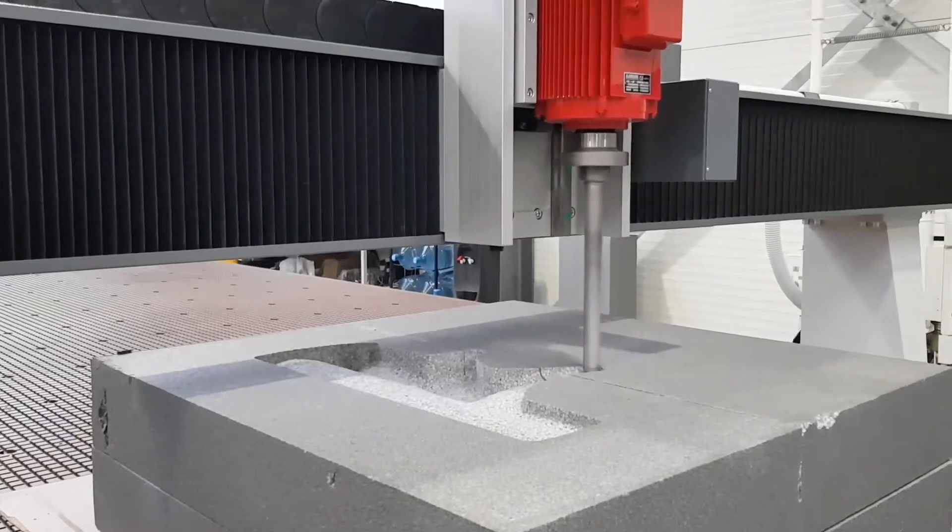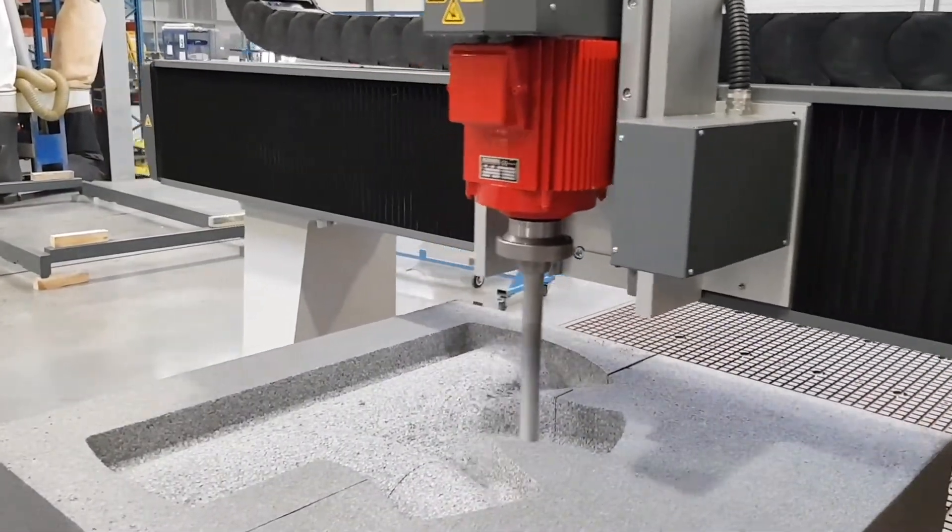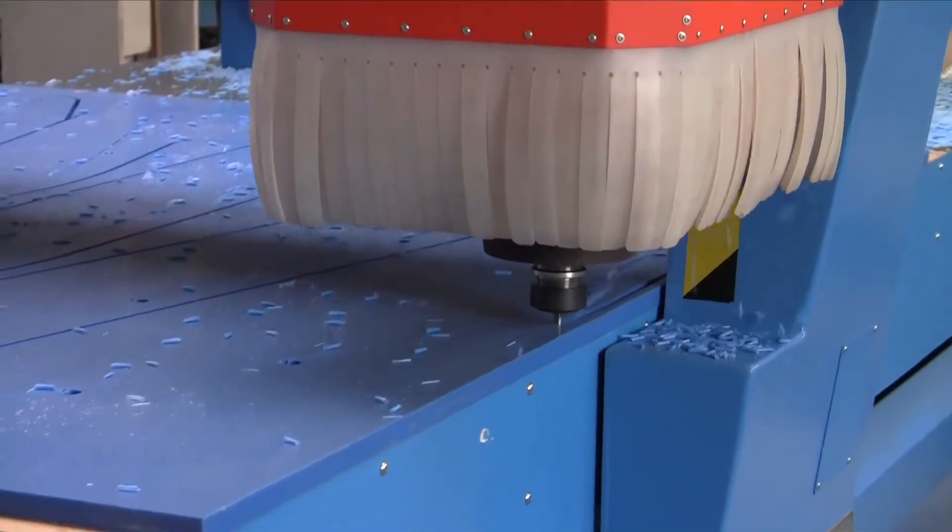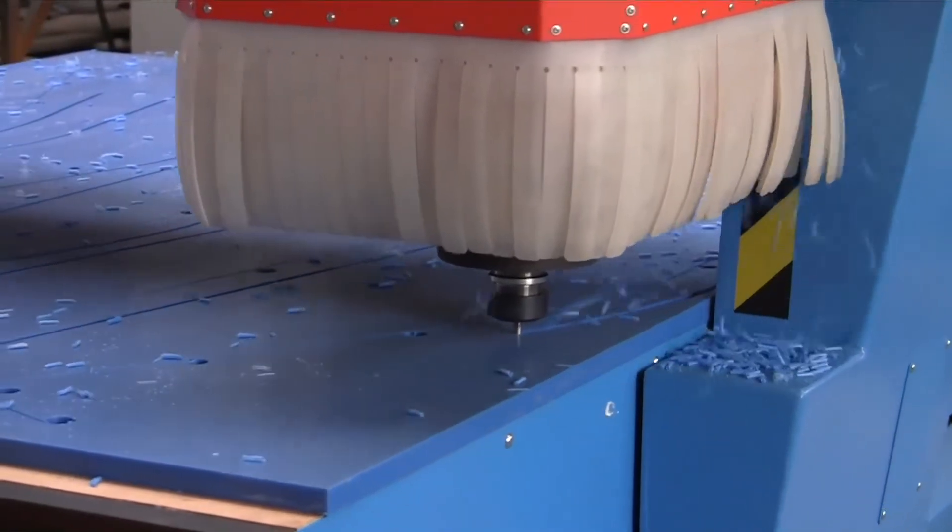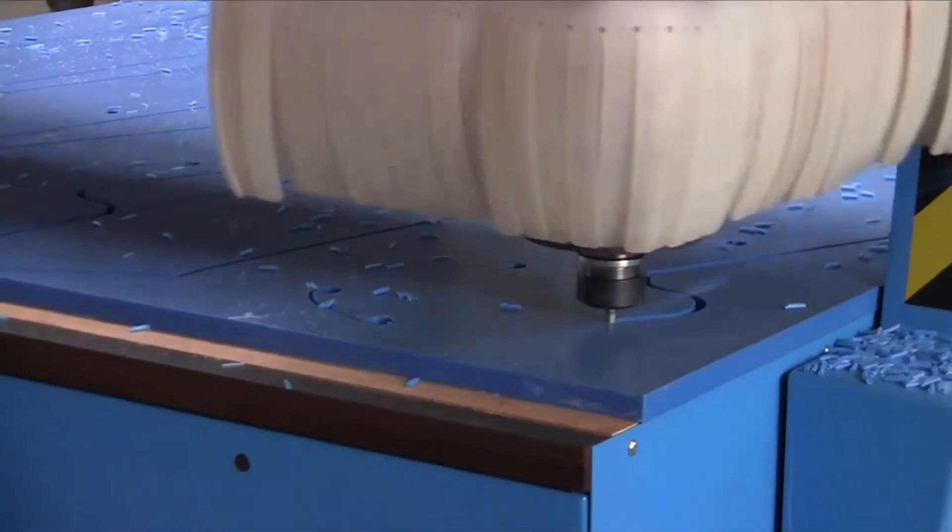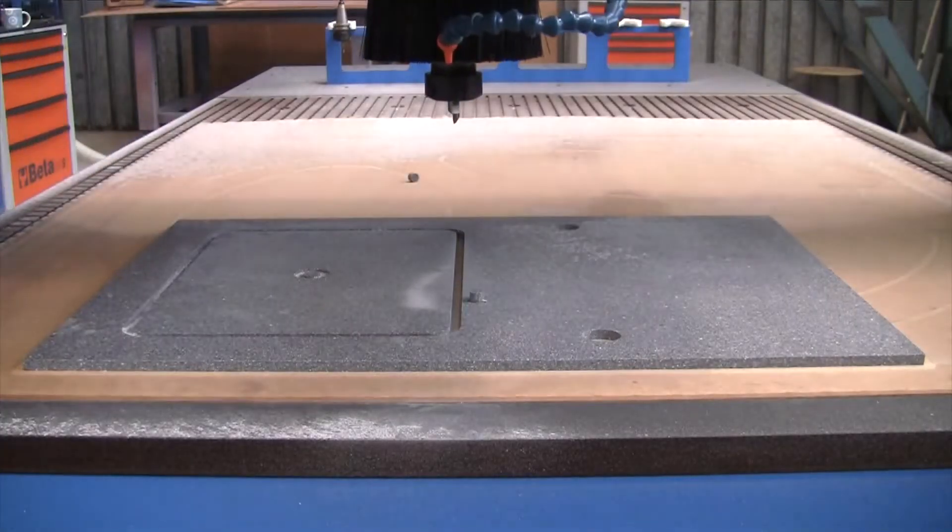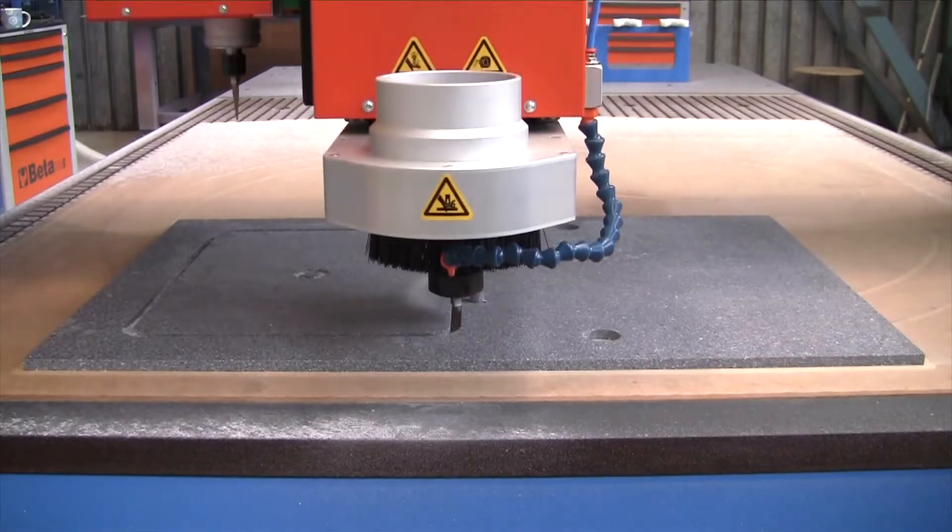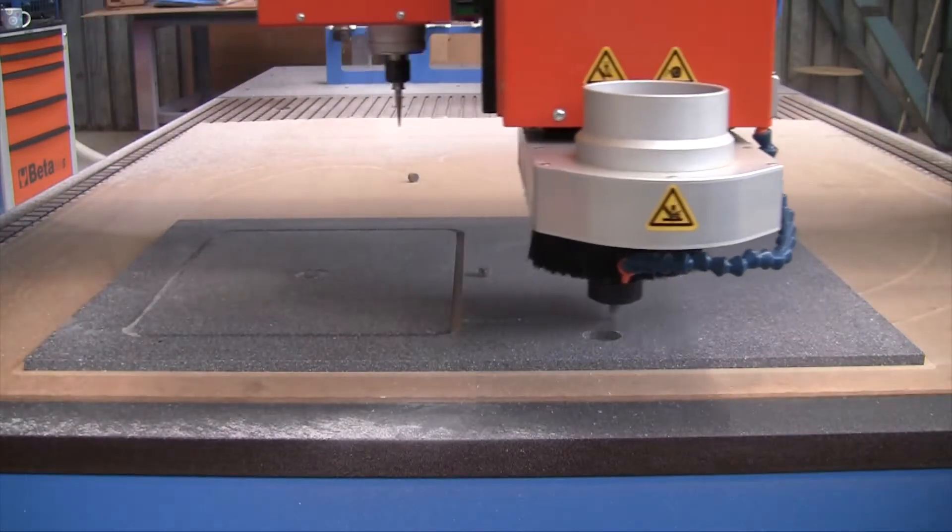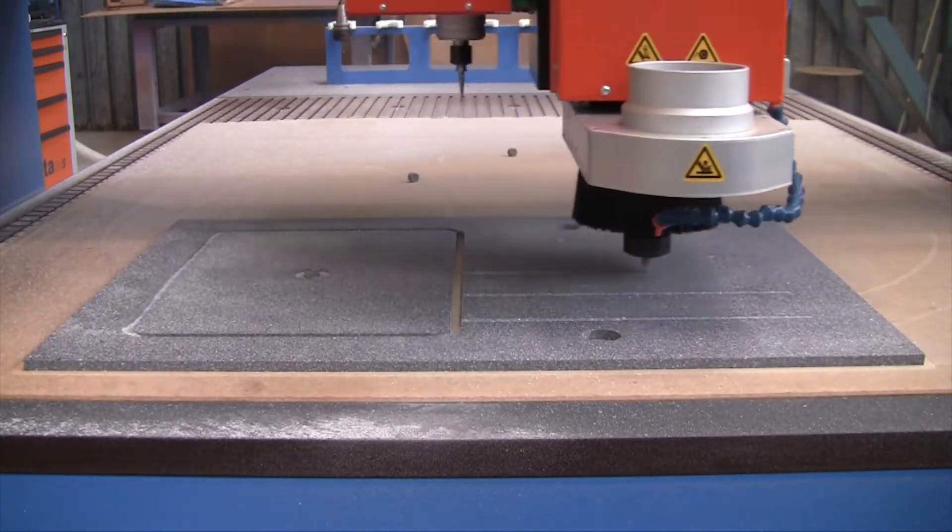Spindle powers up to 30 kilowatts can be specified with HSK 63 tool holding to suit heavier machining. For engraving and die-making applications, spindle speeds up to 60,000 RPM are also available.